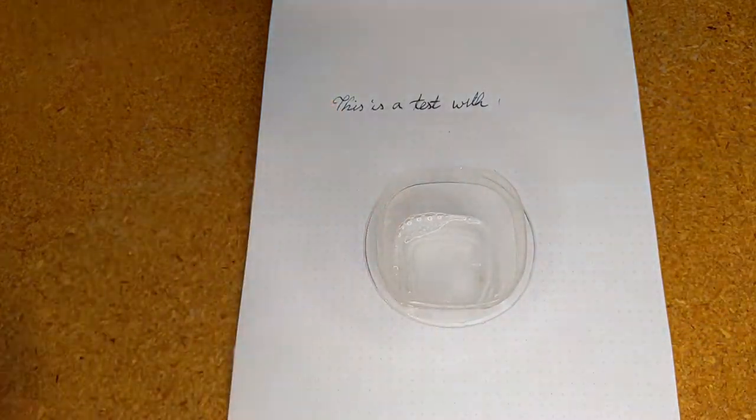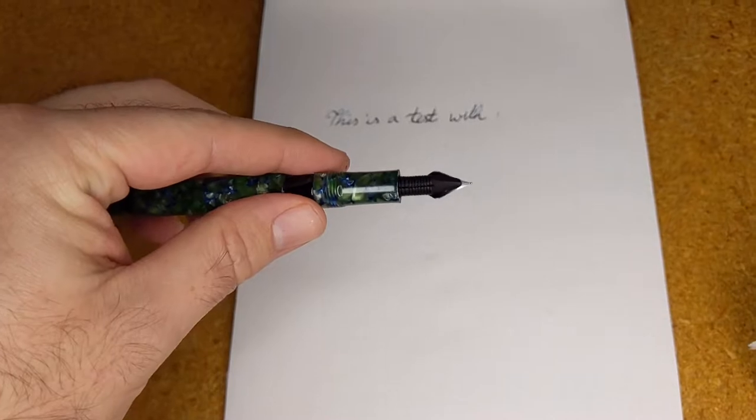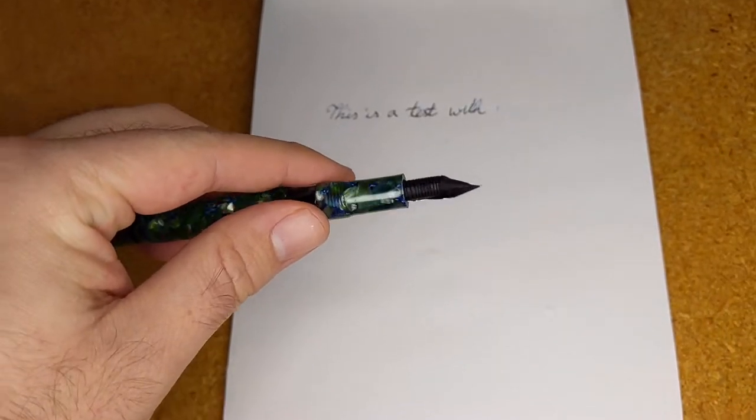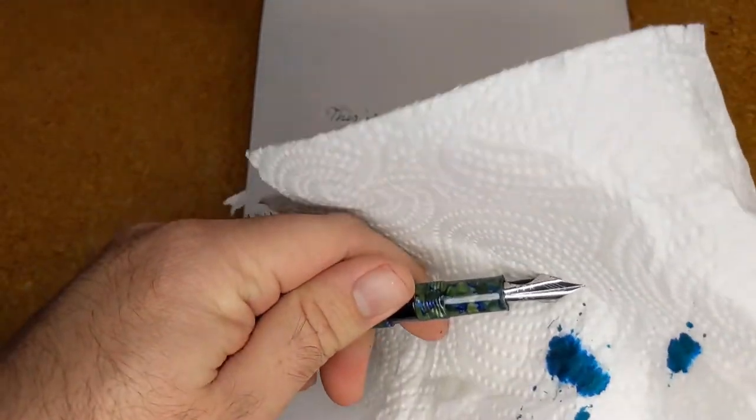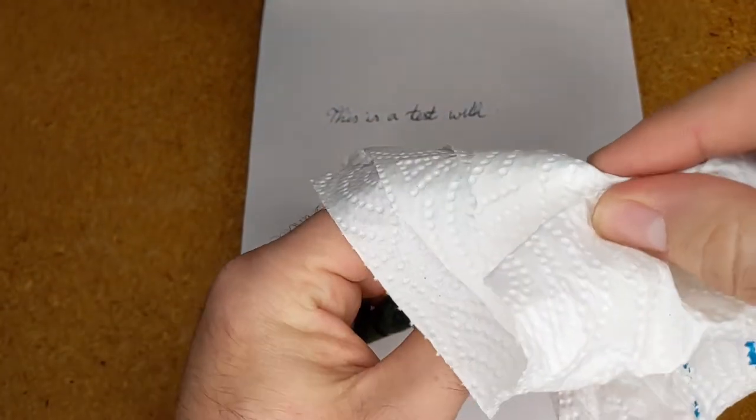Soap reduces the surface tension of water and for our purposes will make the ink flow more readily through the feed.